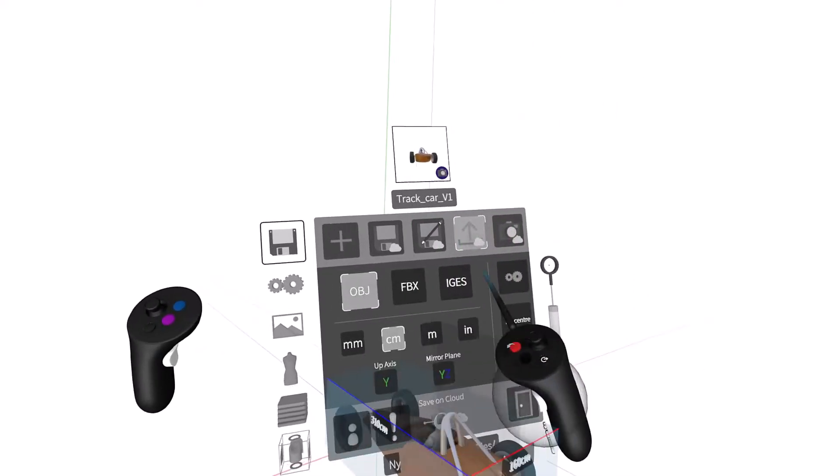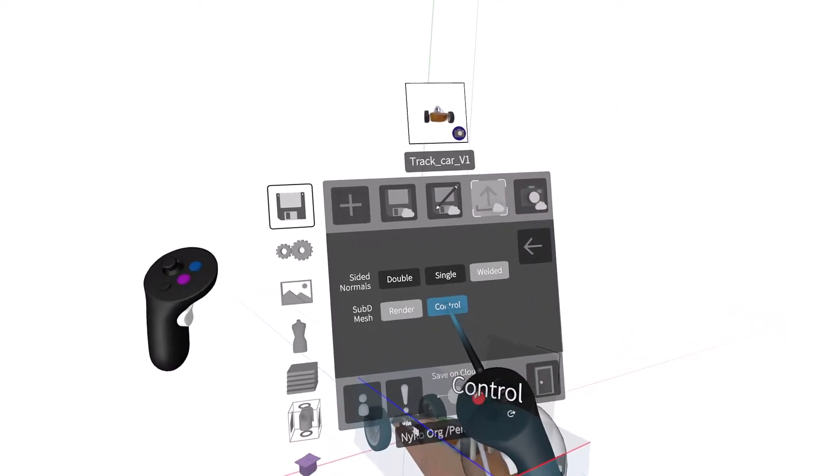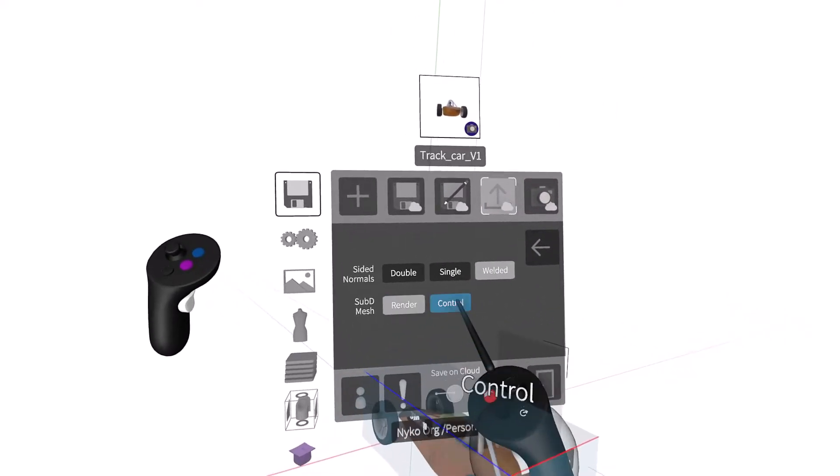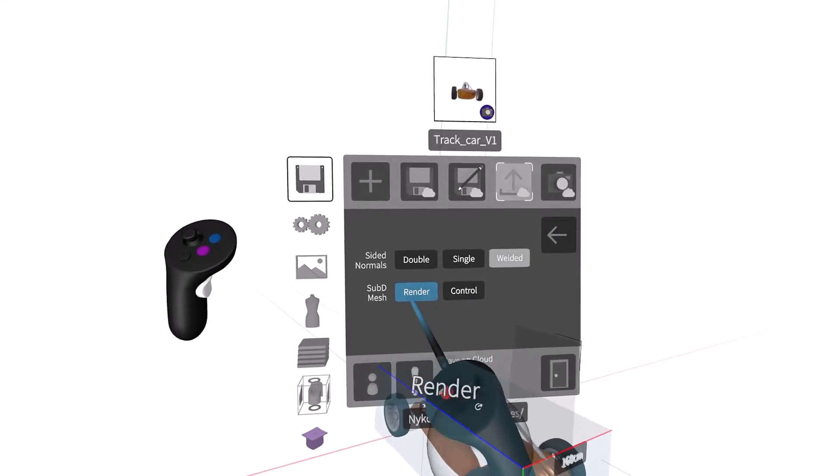In addition to choosing normals, you can also choose mesh type to be exported, either render mesh or control mesh.